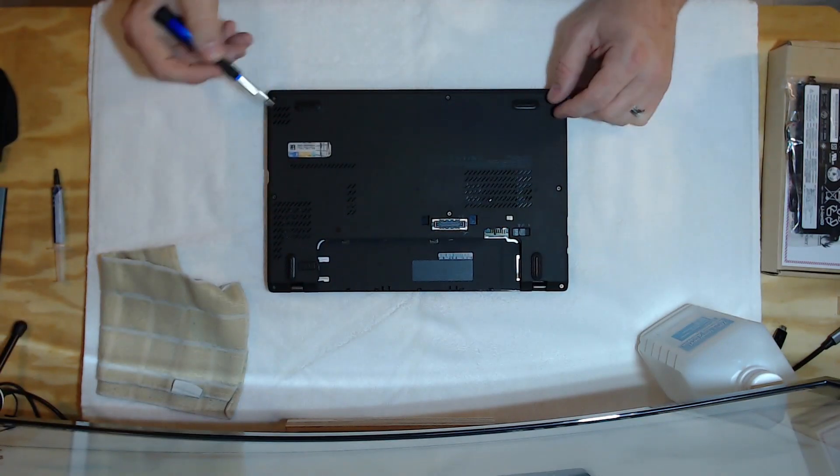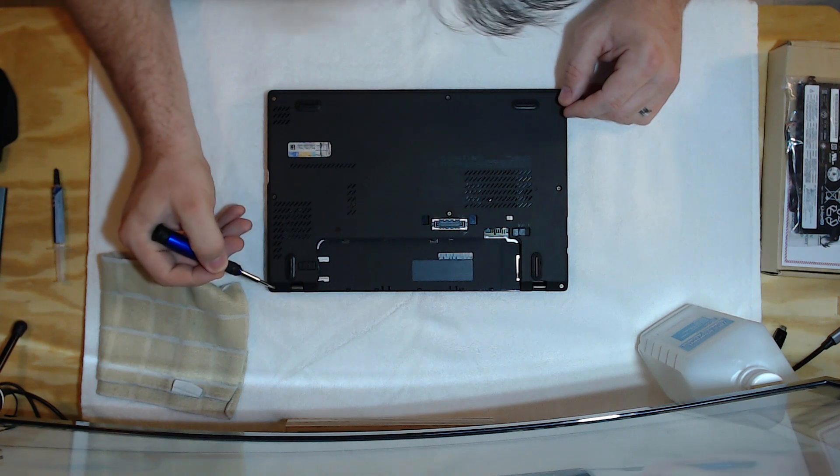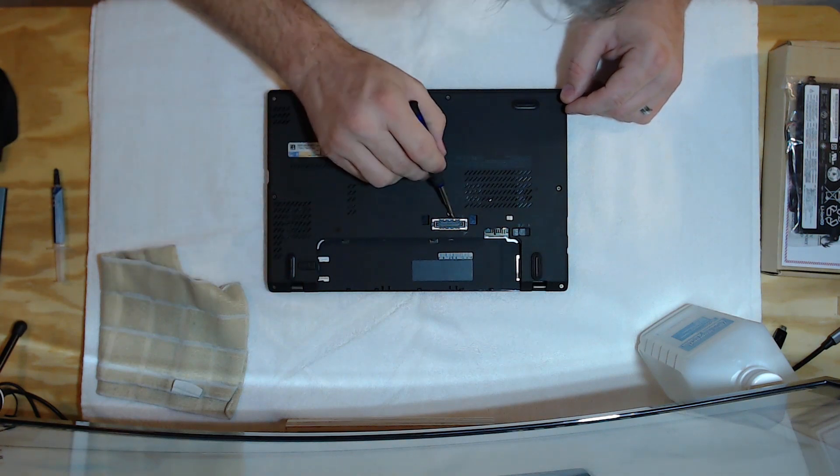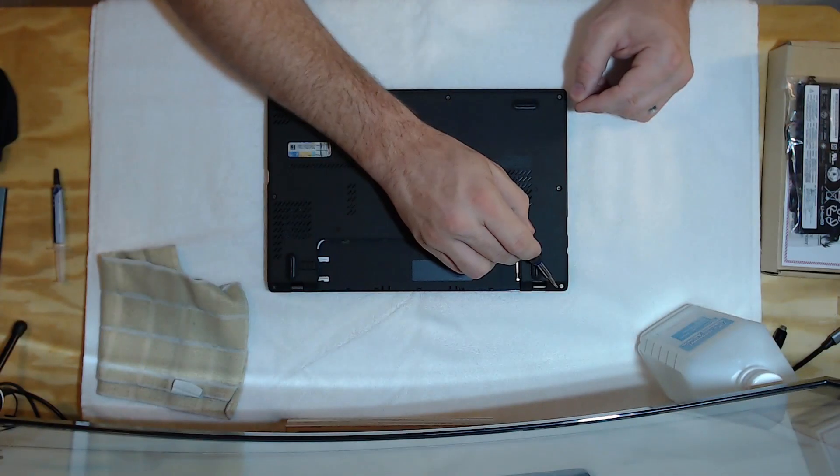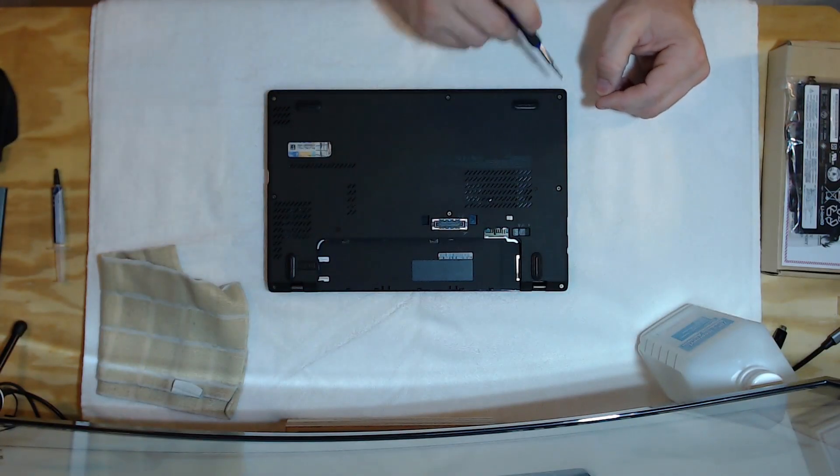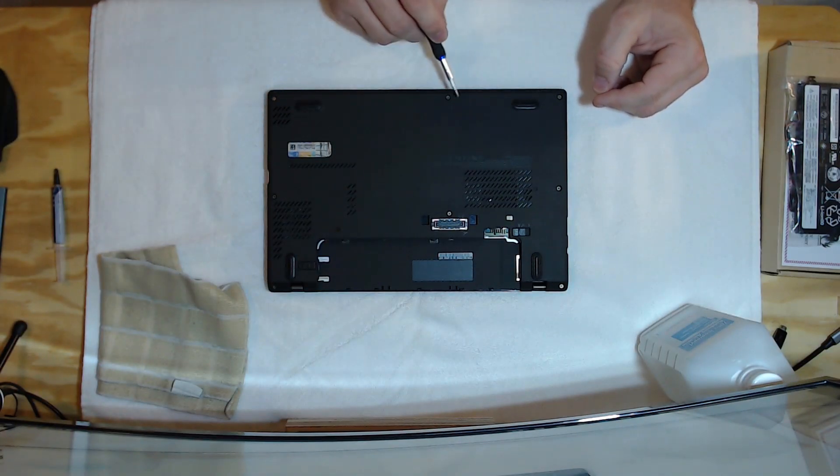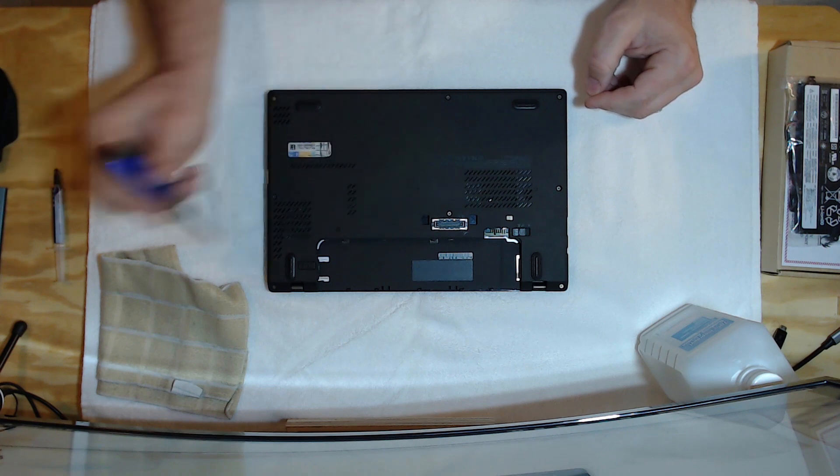So you have one, two, three, four, five, six, seven, eight screws.